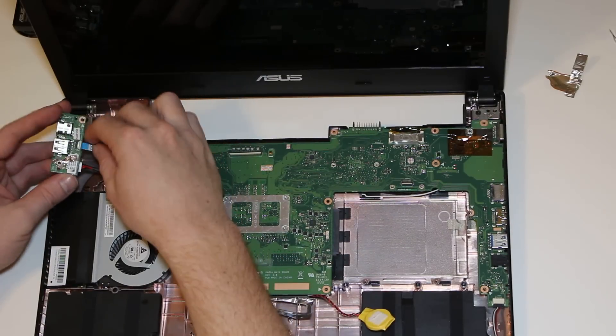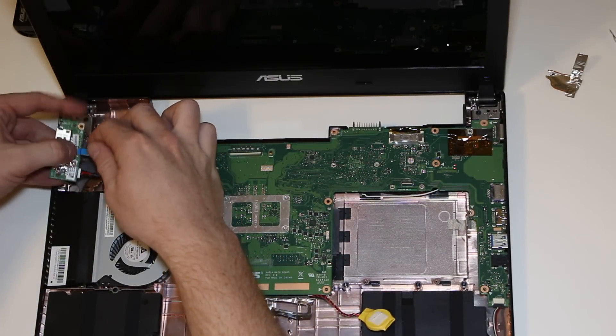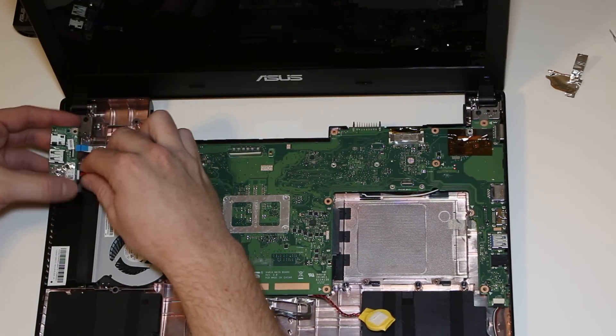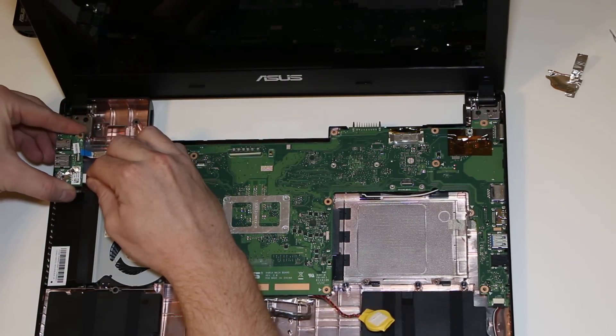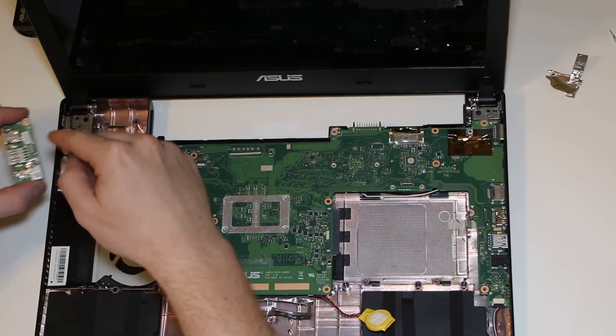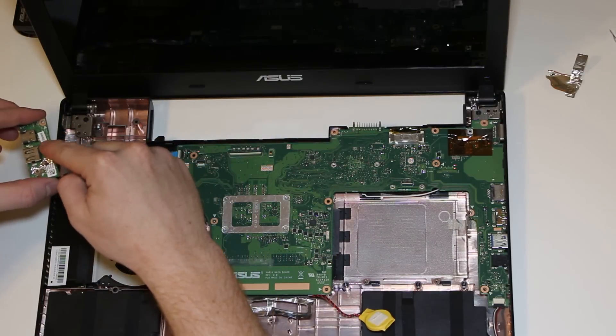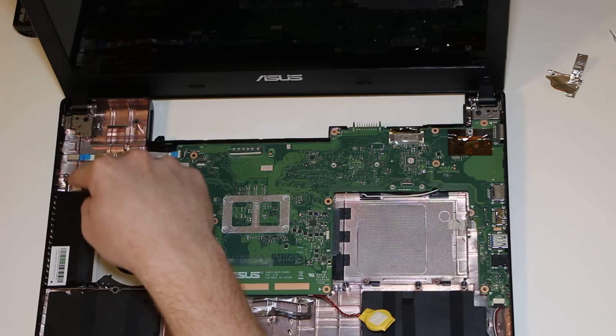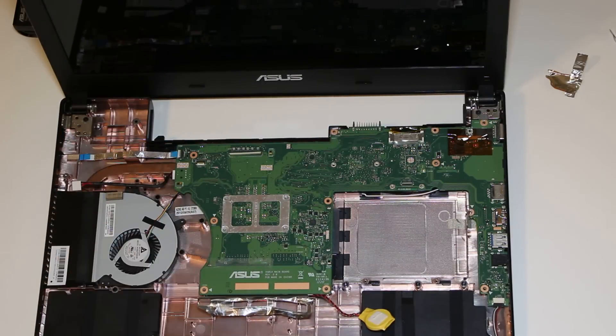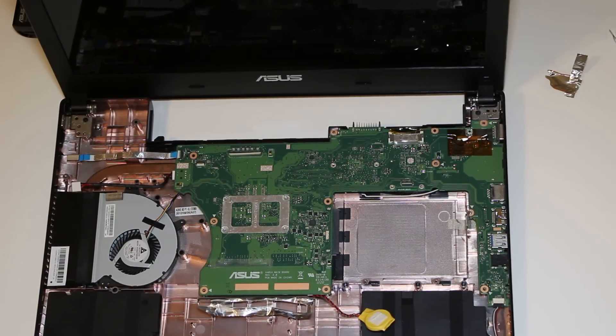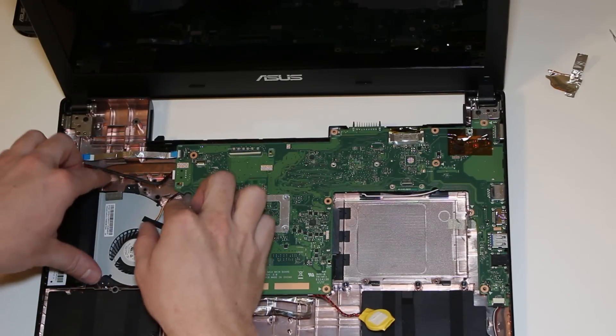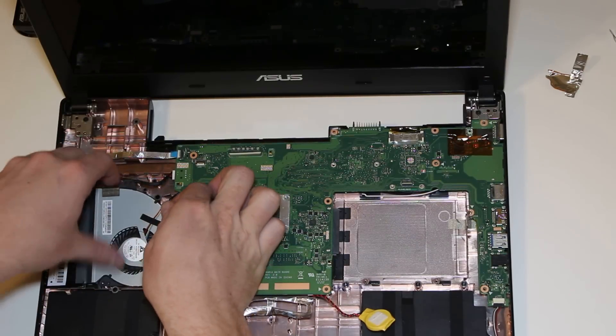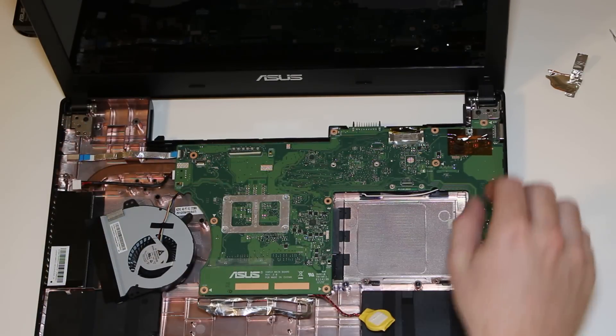Now, I'd recommend actually removing this power board to minimize any damage. Just lift the plastic piece up, pull it, and this one just pulls out the power cord. So, set that board aside to be safe. Now, once you have that out,